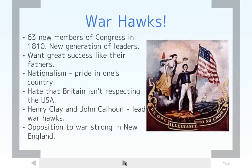On top of regular people being very mad, a new group in Congress called Warhawks emerges. It starts when 63 new members of Congress arrive in 1810. If you think about a Congress of around 180 people, having 63 new faces means one third of Congress is brand new. These are young people replacing long-serving congressional leaders. They want their own success and their own stories, like their fathers who served in the Revolutionary War. This new group also has a tremendous sense of nationalism — pride in their country. Combining young ambitious politicians with that pride, they really hate that Britain isn't respecting the United States.